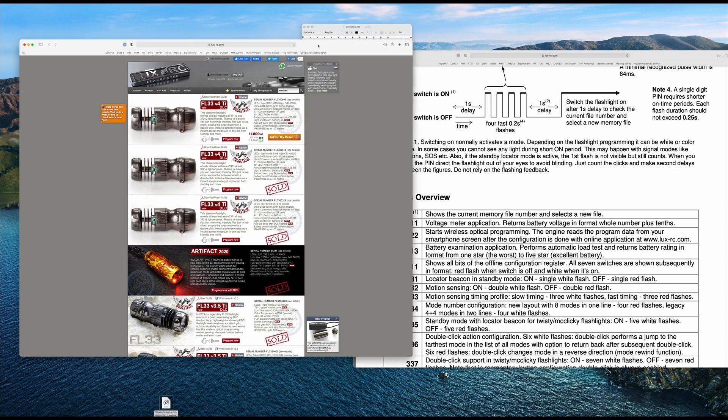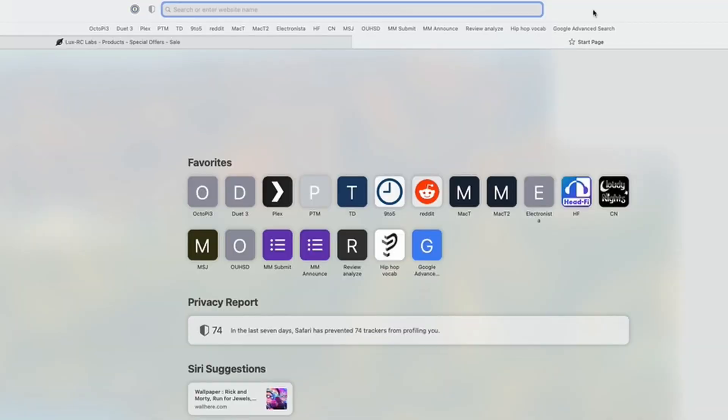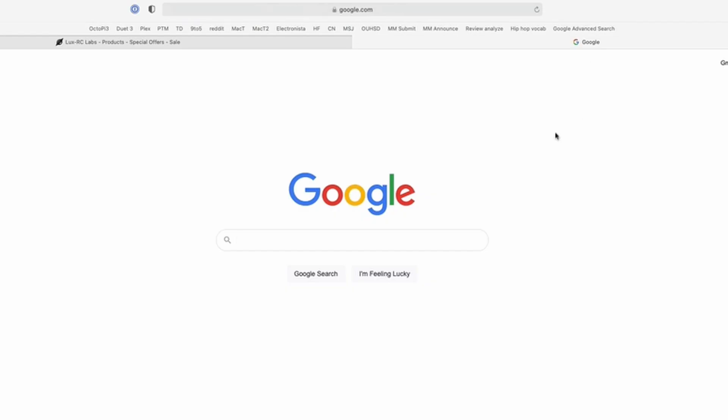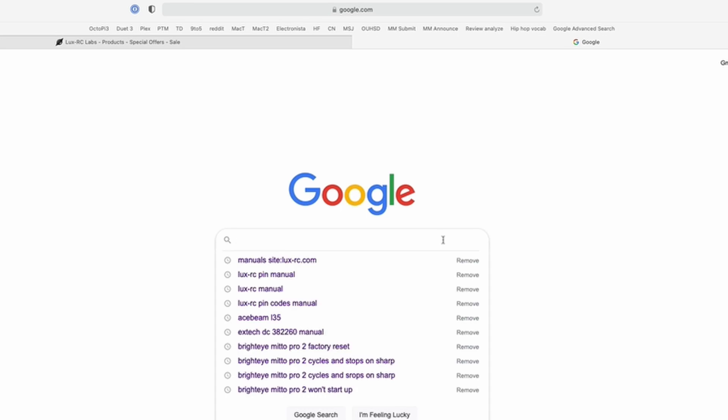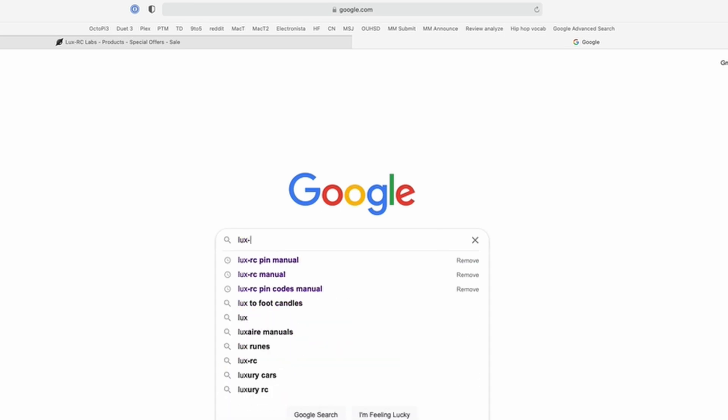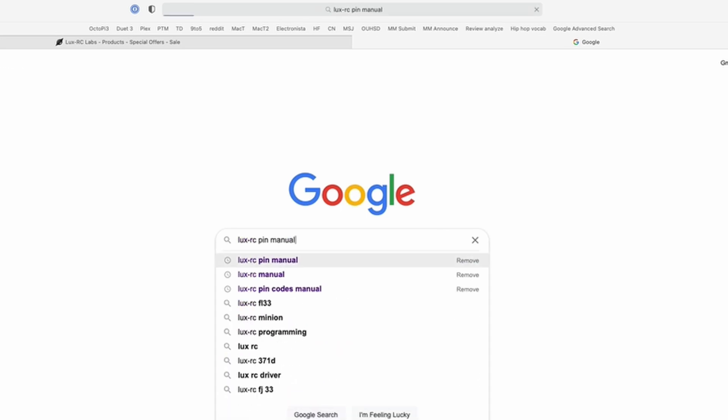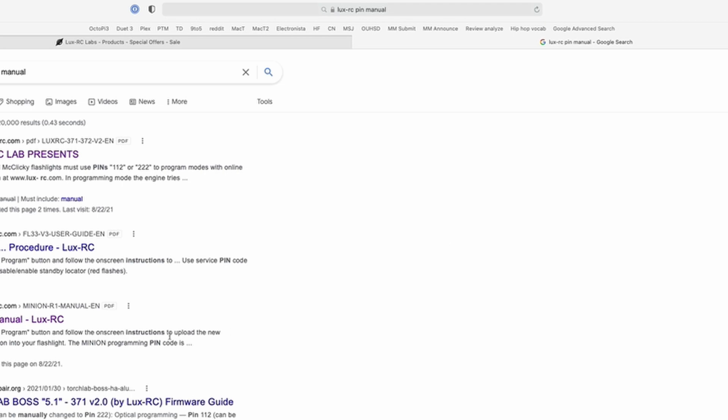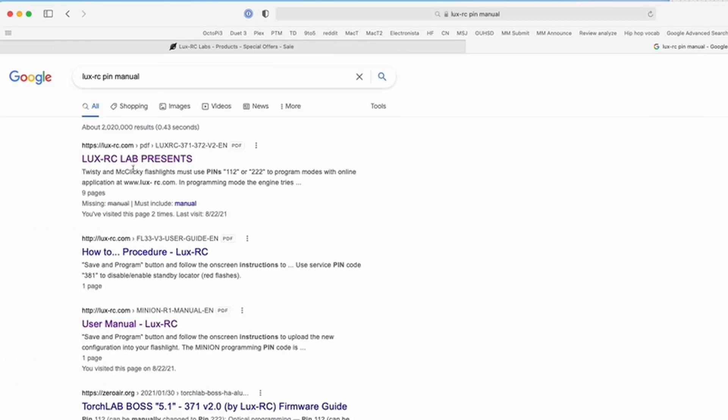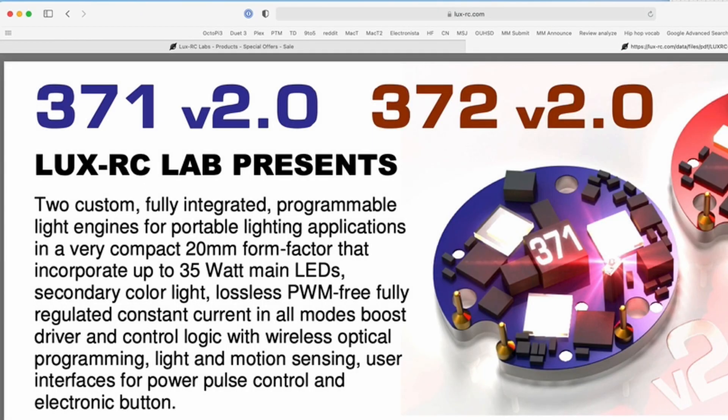So I guess my idea of using Google to search for it wasn't such a bad idea because I just don't see it linked on here. But again, if you go to Google and then you go Lux RC pin manual, it's the first link takes you to this guy right here. So hope that helps.